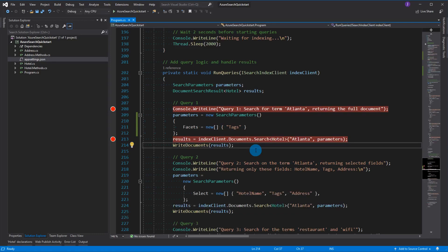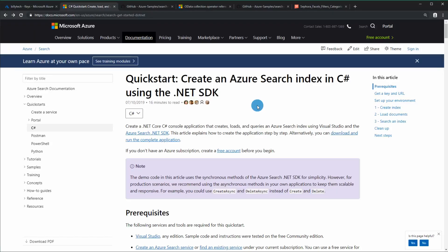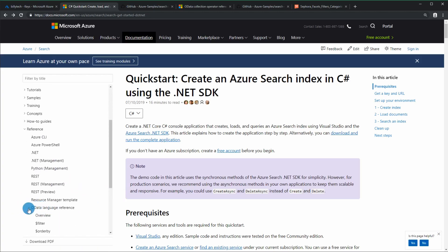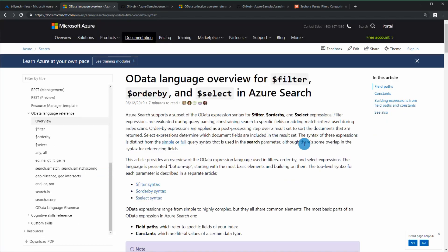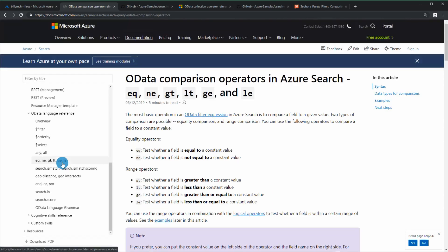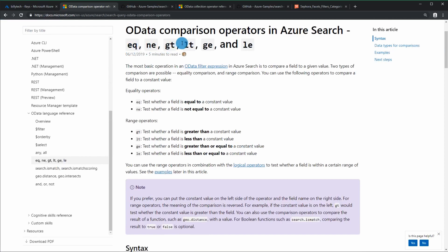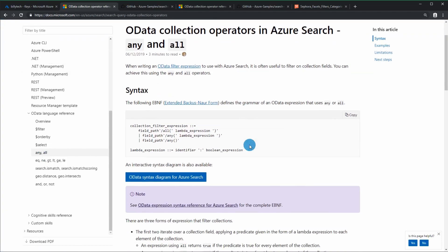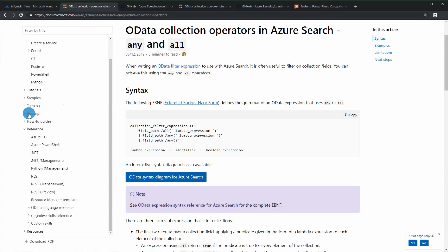Back to the documentation: navigate to the left-hand side, go to References, and look for OData Language Reference. Here you'll learn how to write the queries used for searches - filters, order-by, selects, and conditional statements like equals, not equal, greater than, less than. There's also a section on collections, so if you have a collection of child objects you'll see how to filter through those.